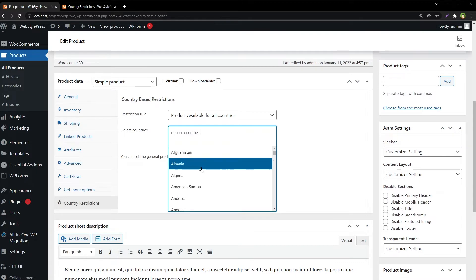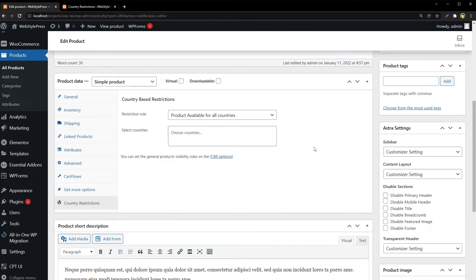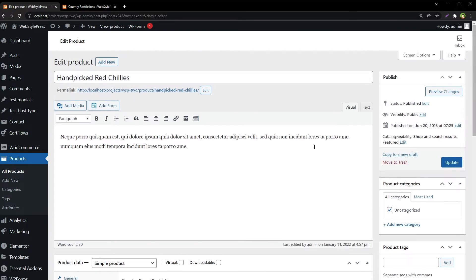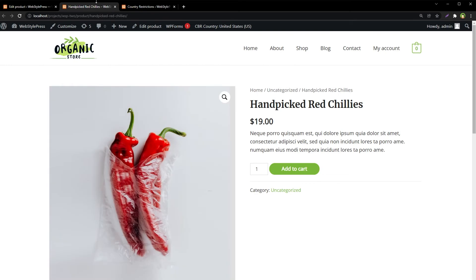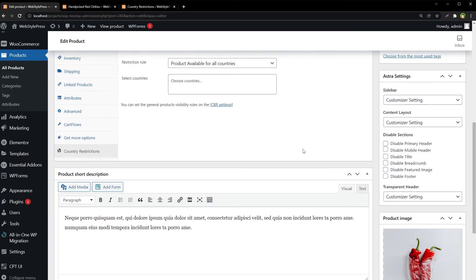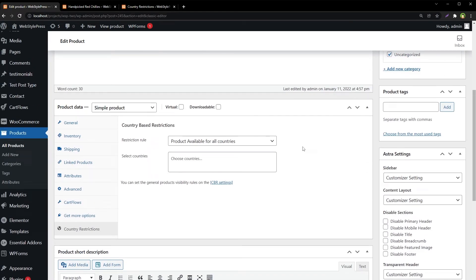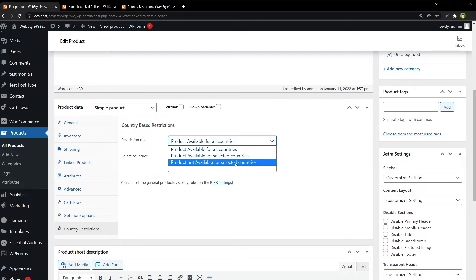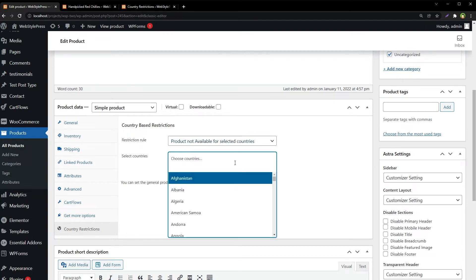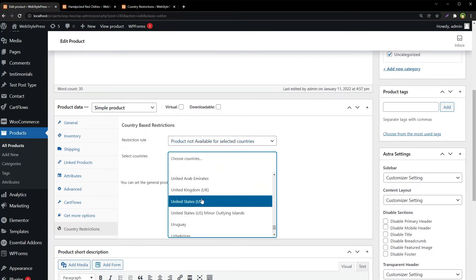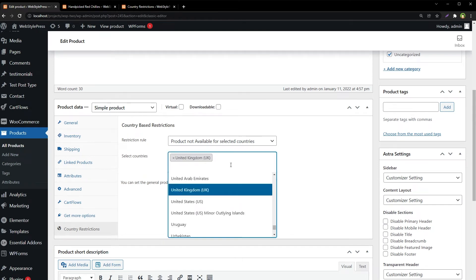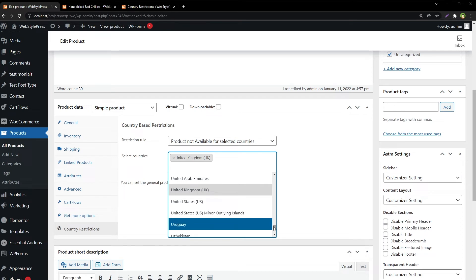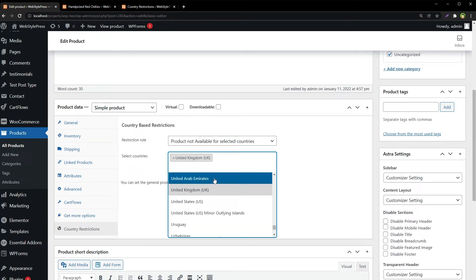Here you can choose countries to include or exclude. This is the product — we can add it to cart right now. Let's restrict this product for United Kingdom — select "Product not available for selected countries" — choose United Kingdom, and let's also select United Arab Emirates (UAE).